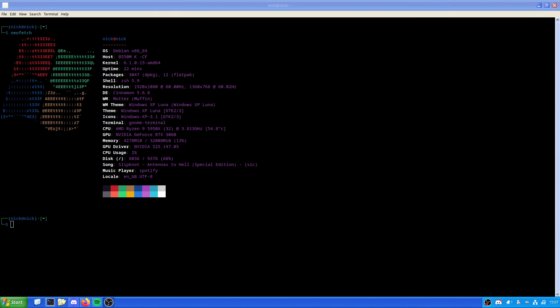Hello and welcome back to the Linux Panic YouTube channel. In this video we're going to be looking at is video editing on Linux really as terrible as it seems?